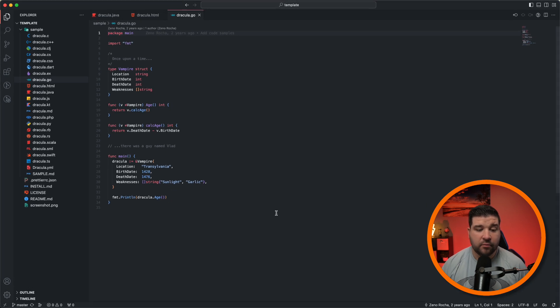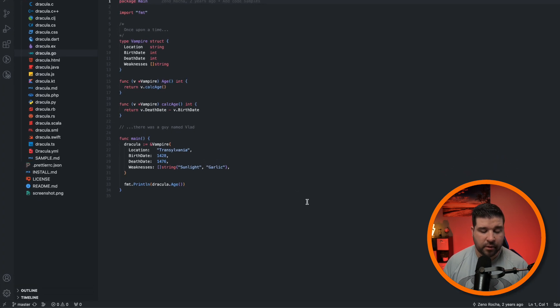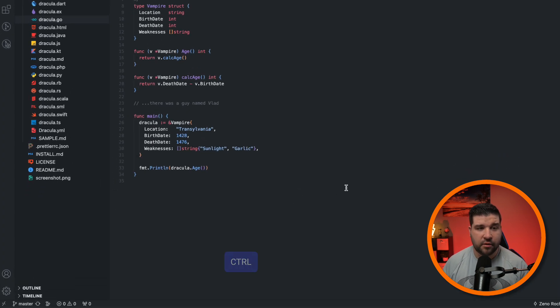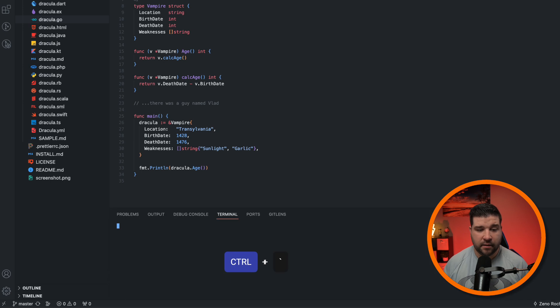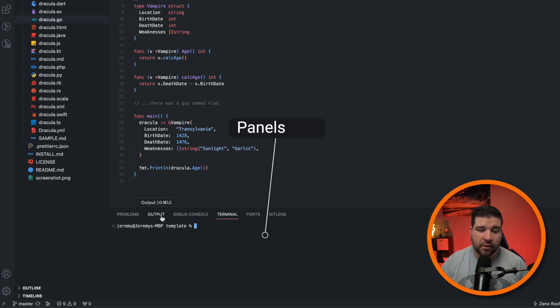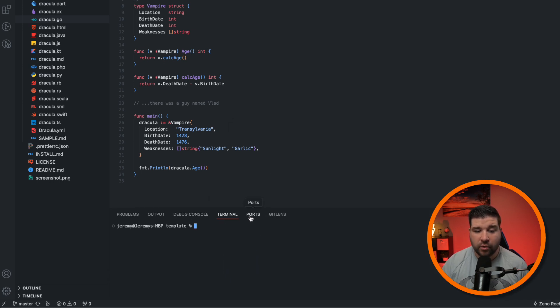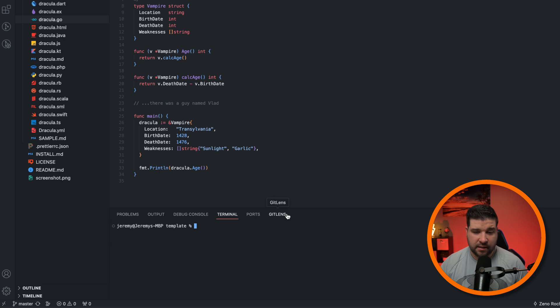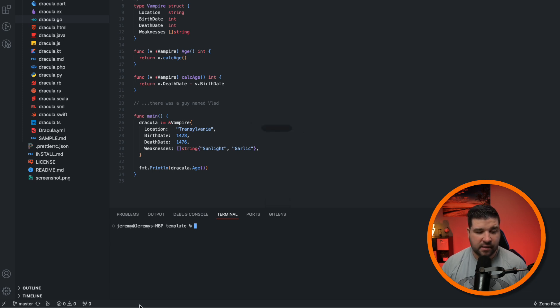Number four is the panels. We don't see that right here, but if we open up the terminal with control back tick, we can see that we have problems, output, debug console, terminal, ports, and Git lens. And number five is the status bar. This is the bar on the very bottom.